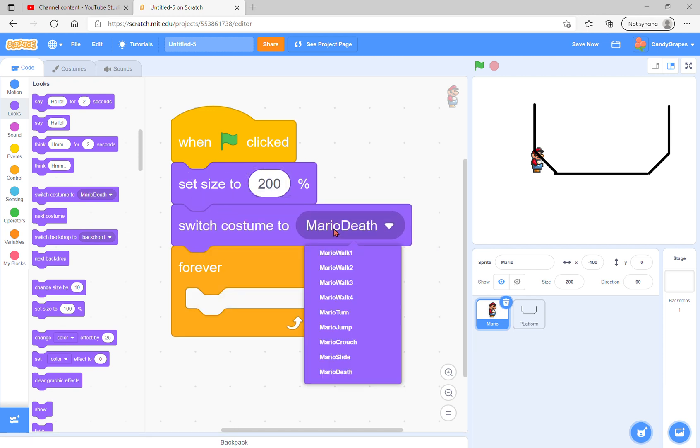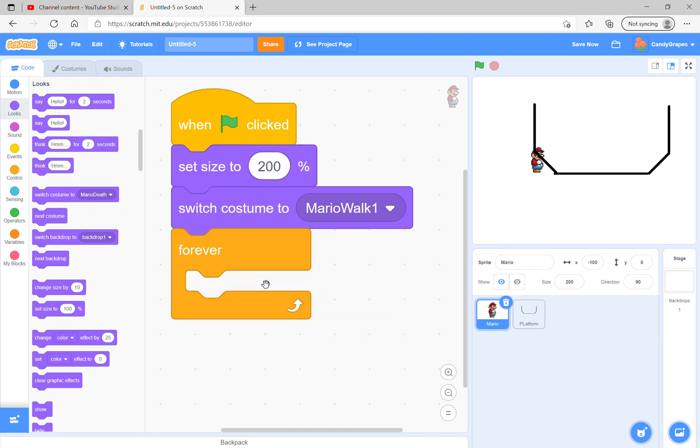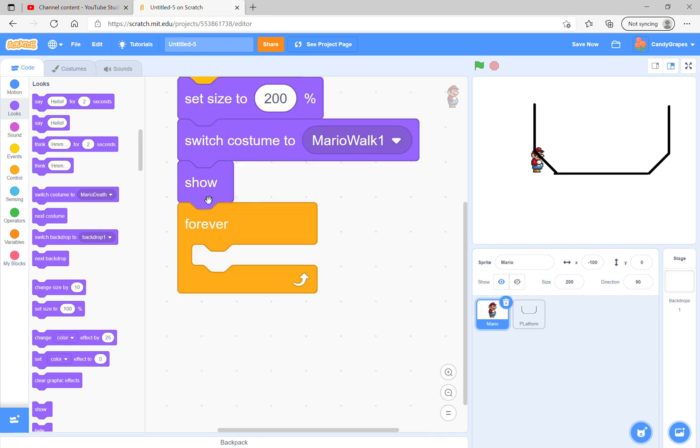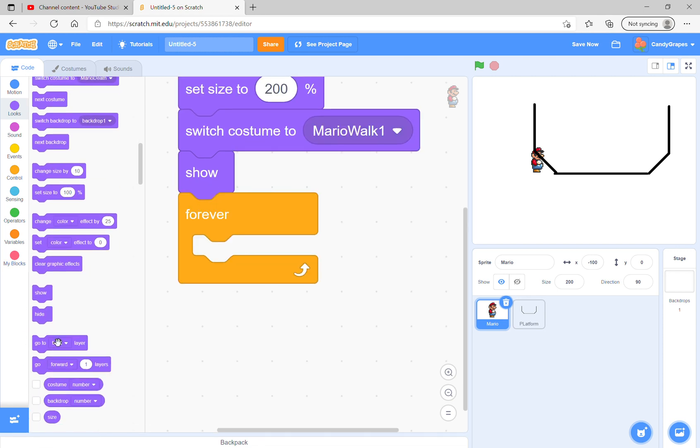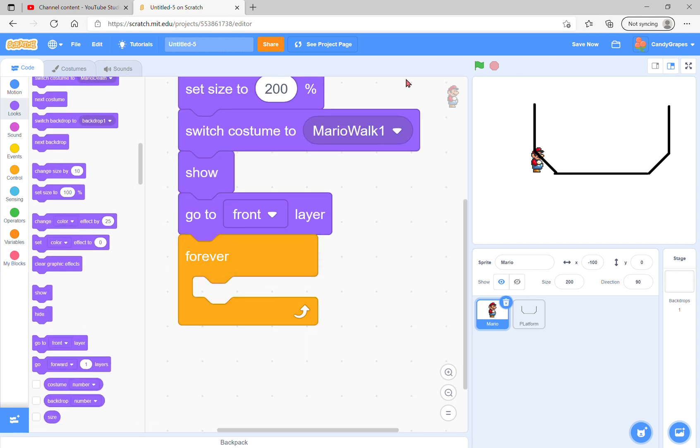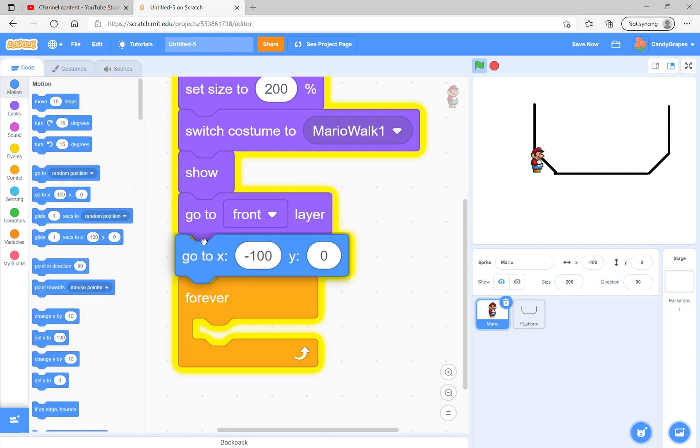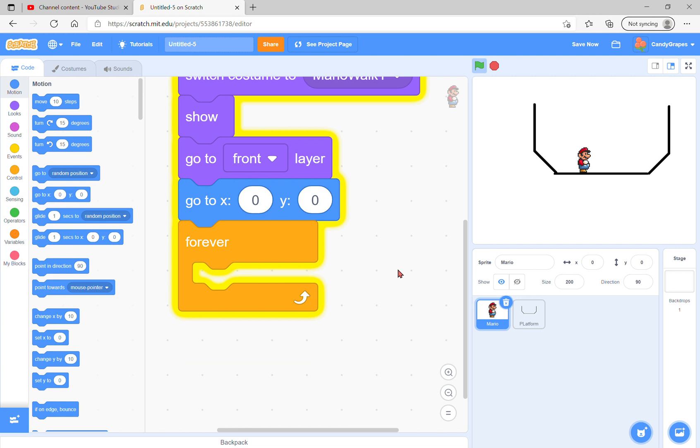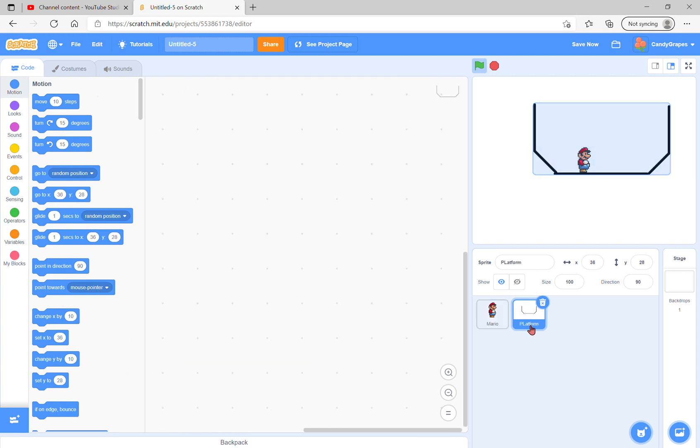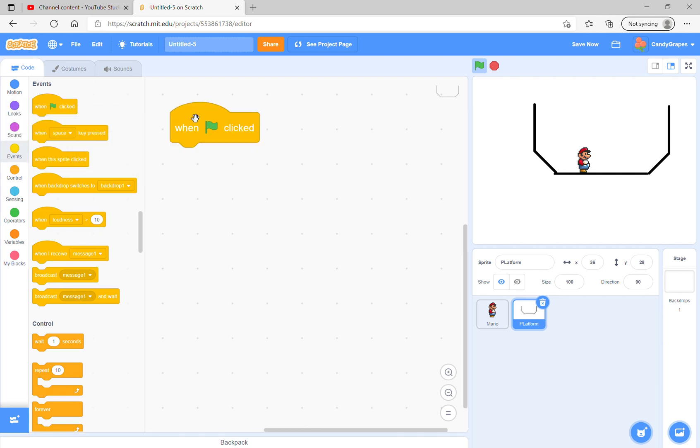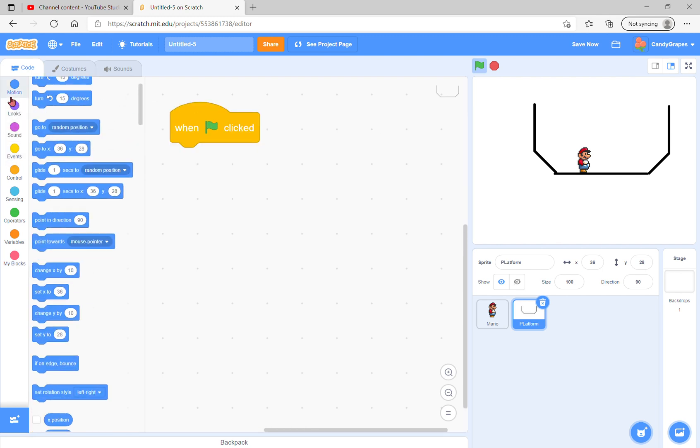Switch costume to first and show, go to front layer, and you see he works. Also go to 0, 0. Perfect. The platform sprite should also go to 0, 0.